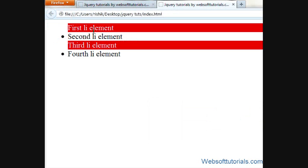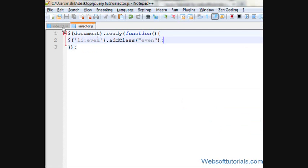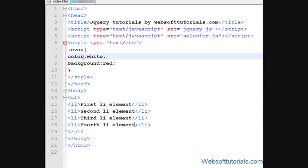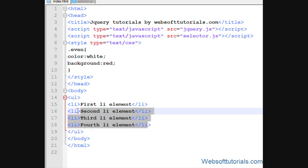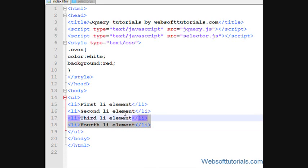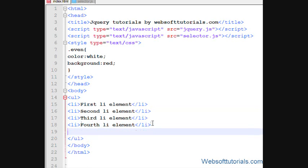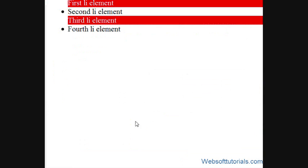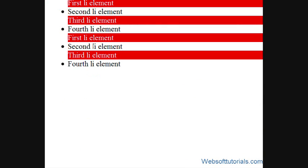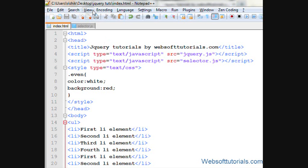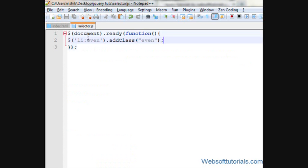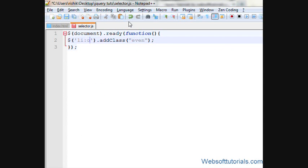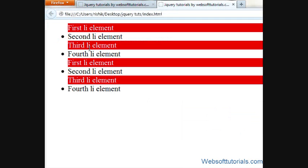So if I refresh now you can see it is applied to all even elements of li tag. So in the same way if I will copy this and I will paste it, now you will see it is automatically applied to all even elements. So in the same way we can apply odd.